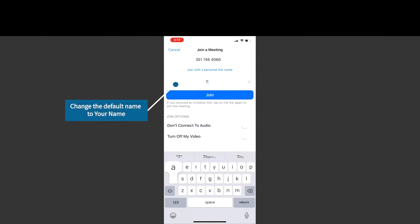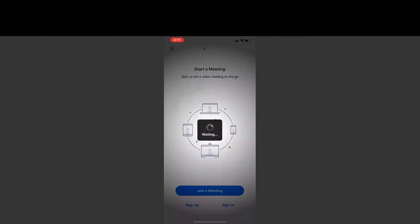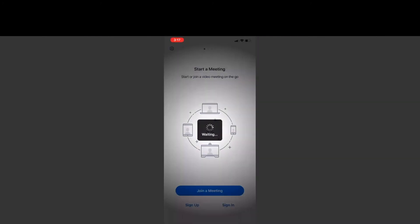This will allow the provider to know who you are once you are joined in their meeting. You will select the join button.